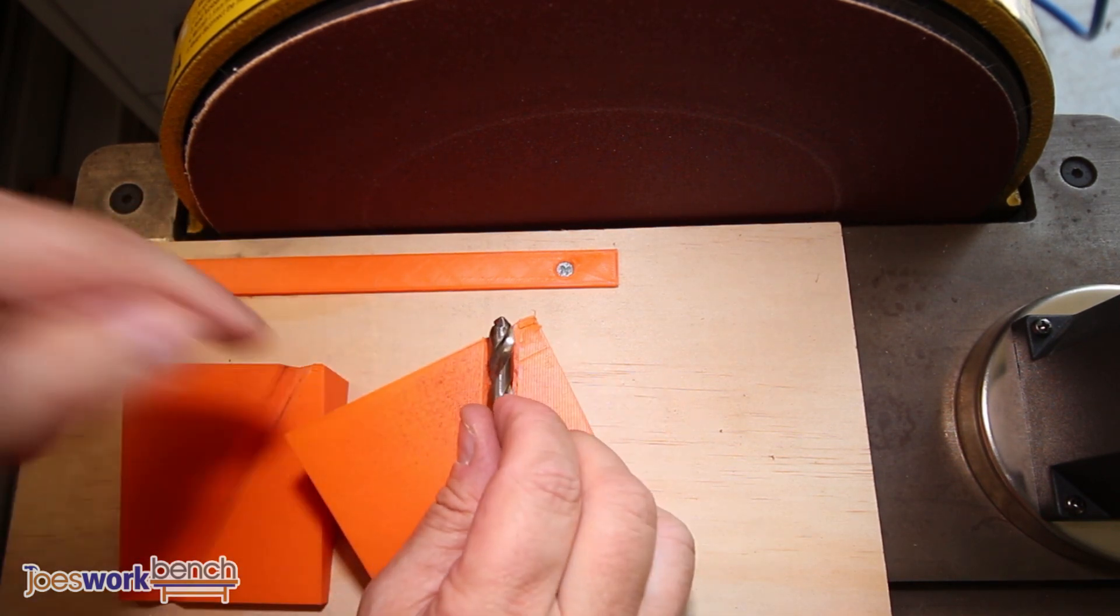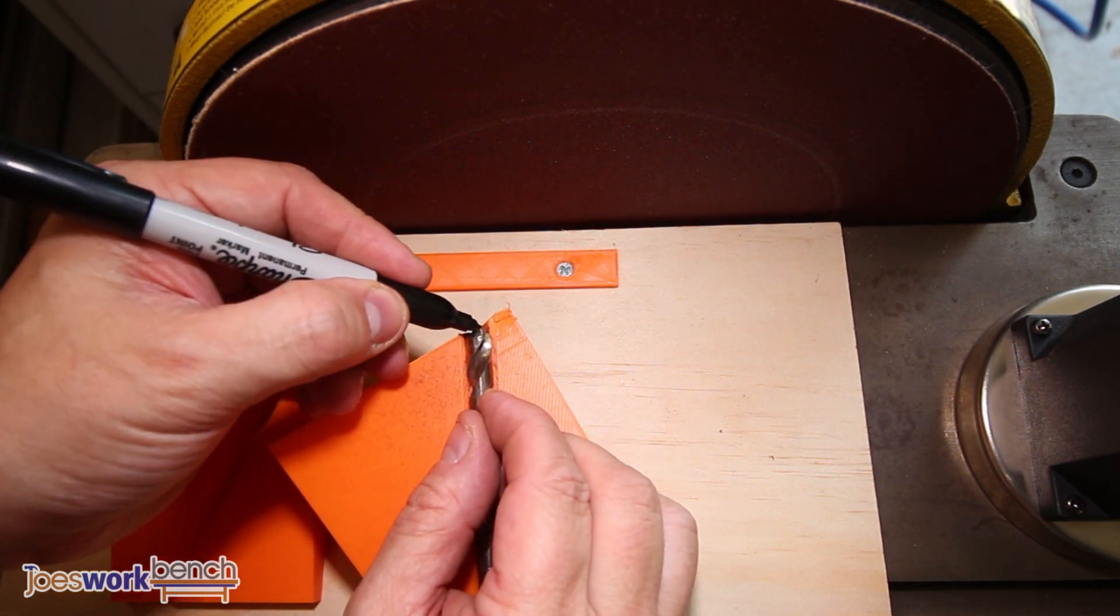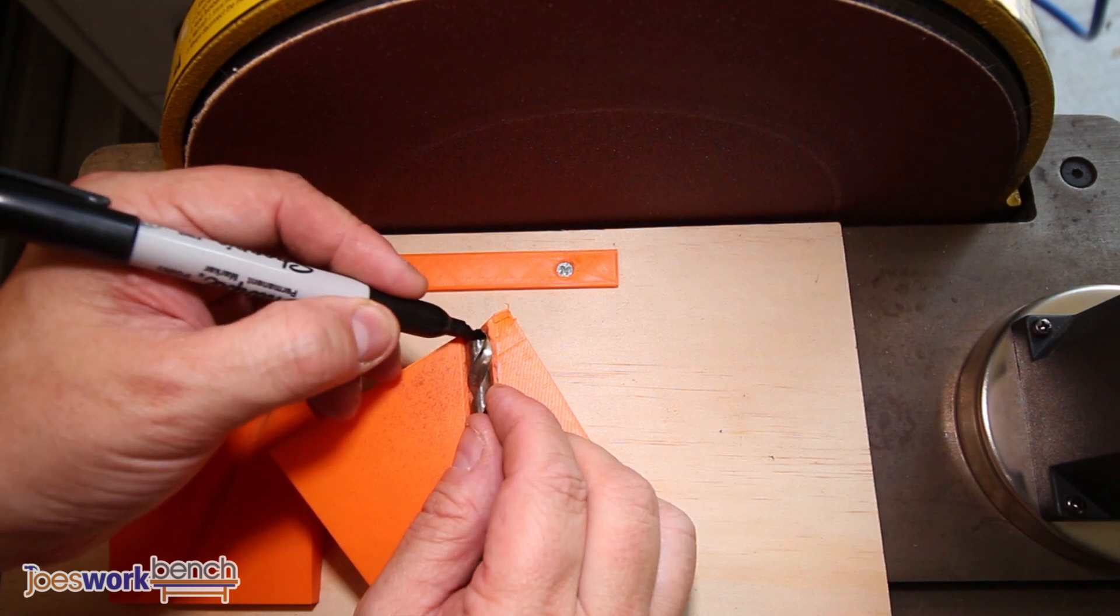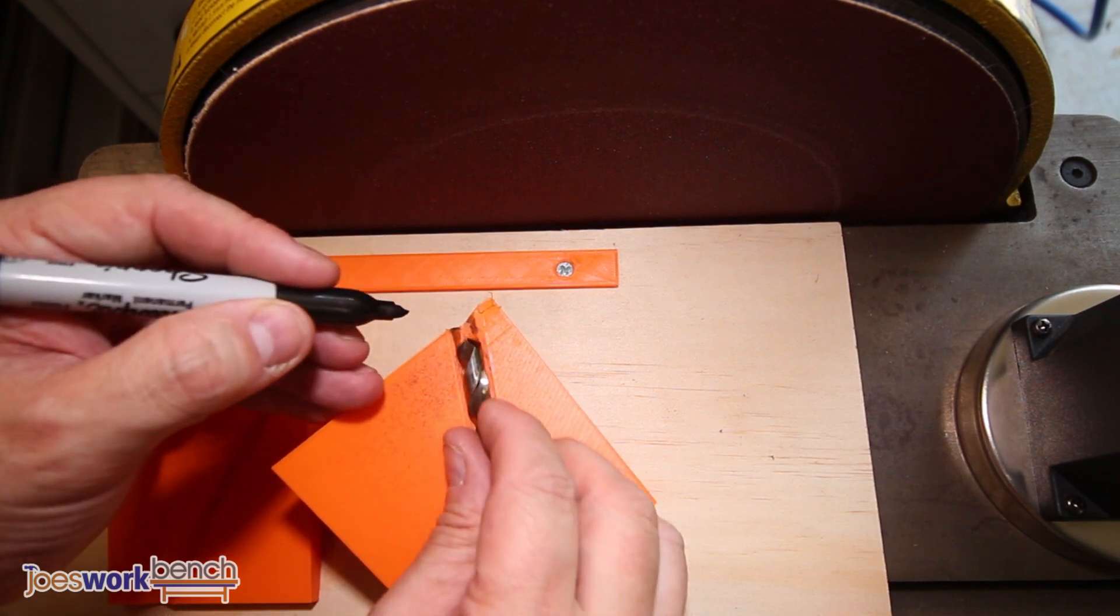The way I use the jig is to firstly darken the drill tip with a sharpie. It helps me see the drill point and to identify the newly ground surface.